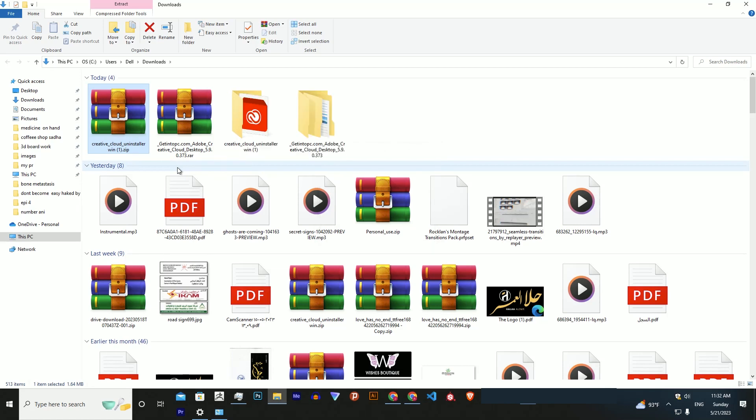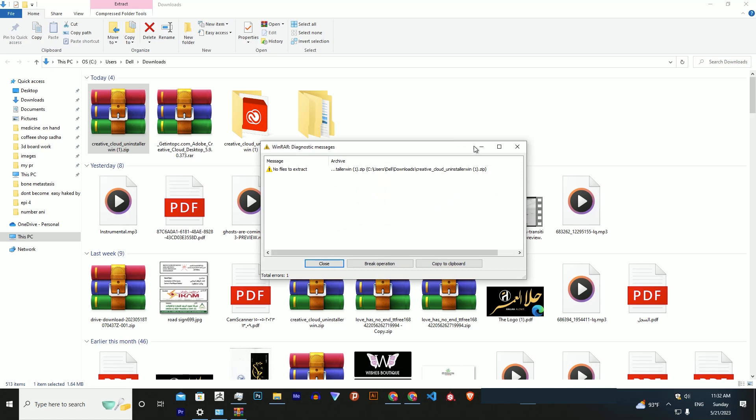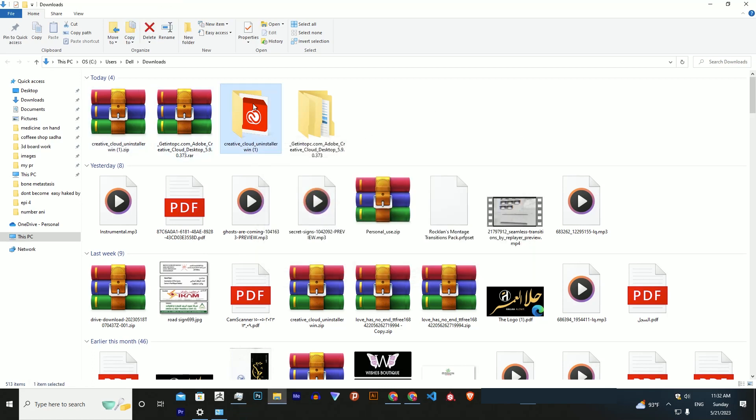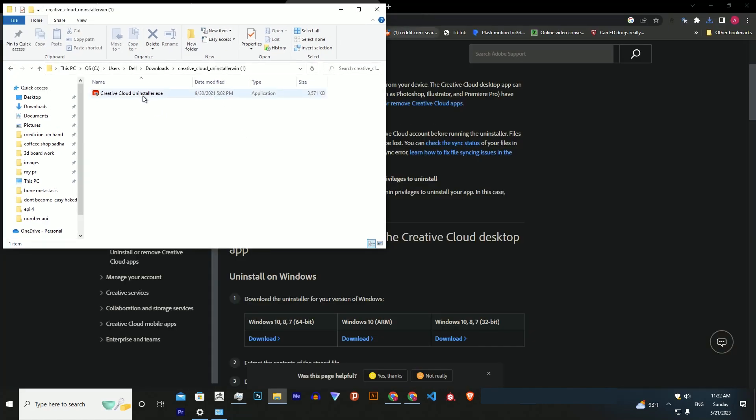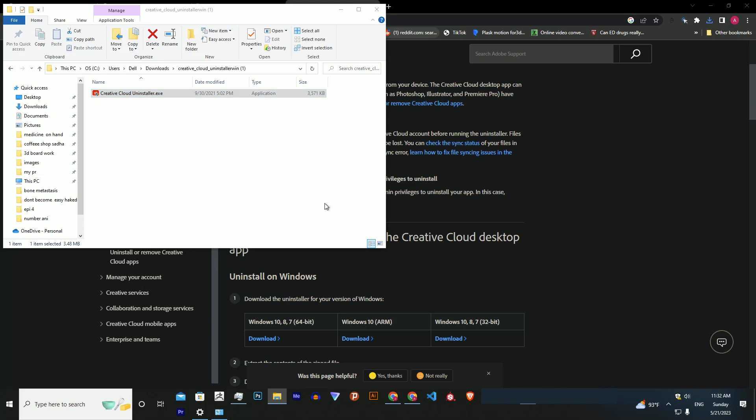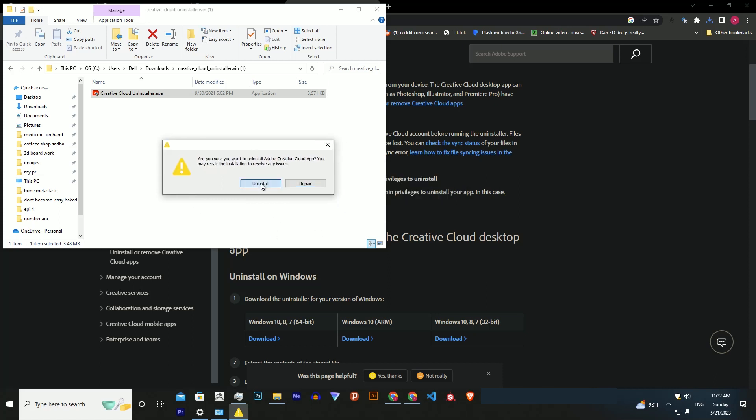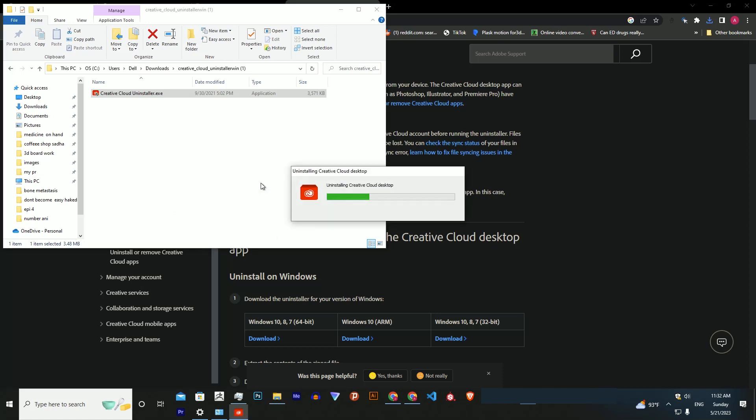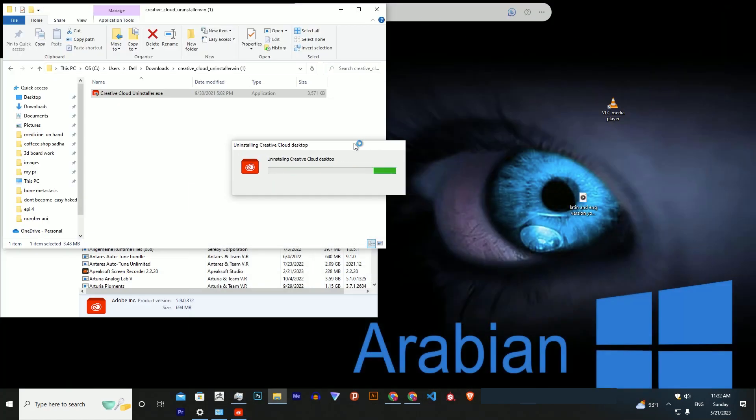Run the application as administrator, click on uninstall, and the tool will uninstall the Creative Cloud desktop app. That's it, thanks for watching.